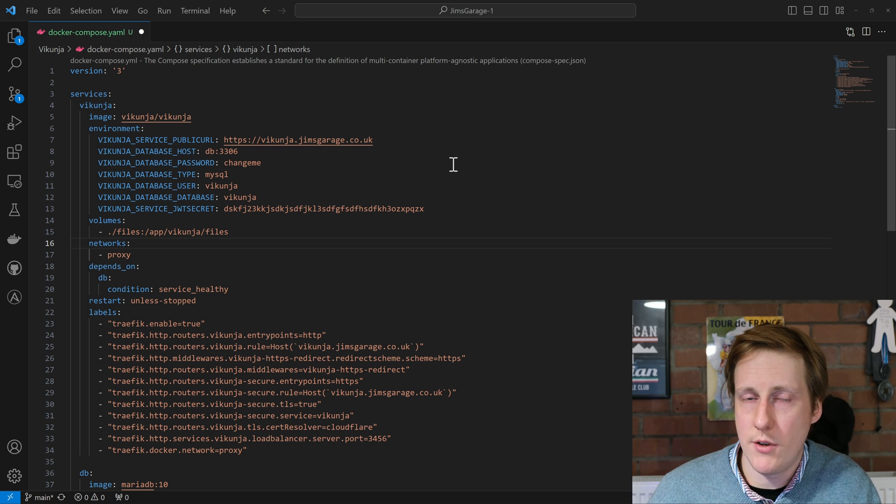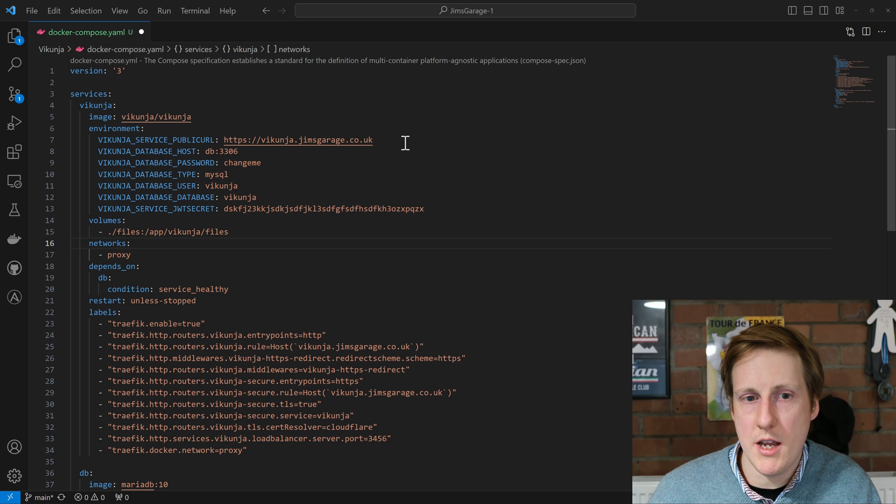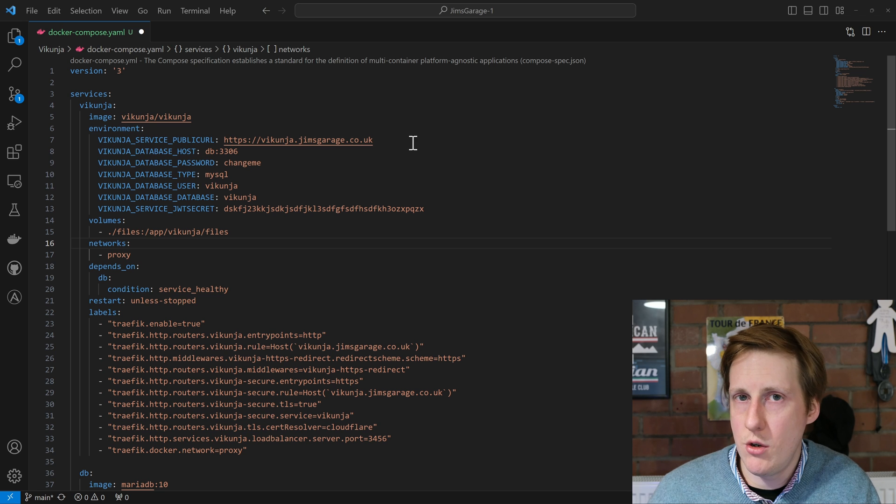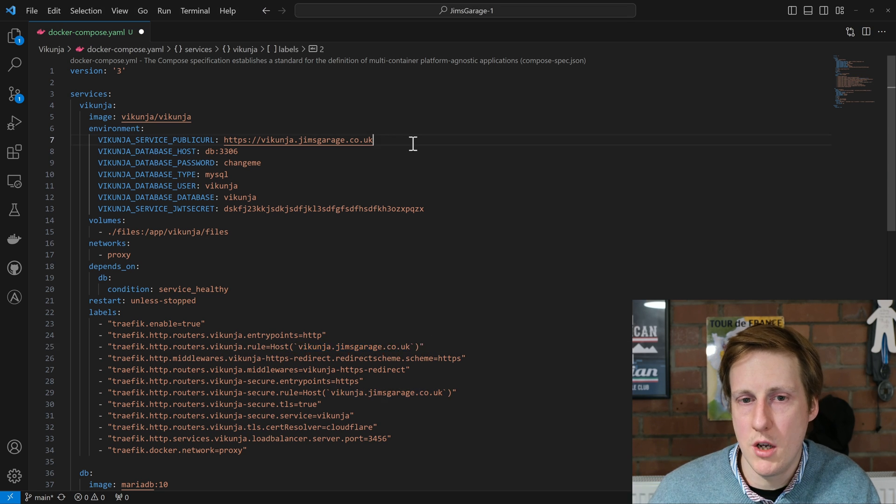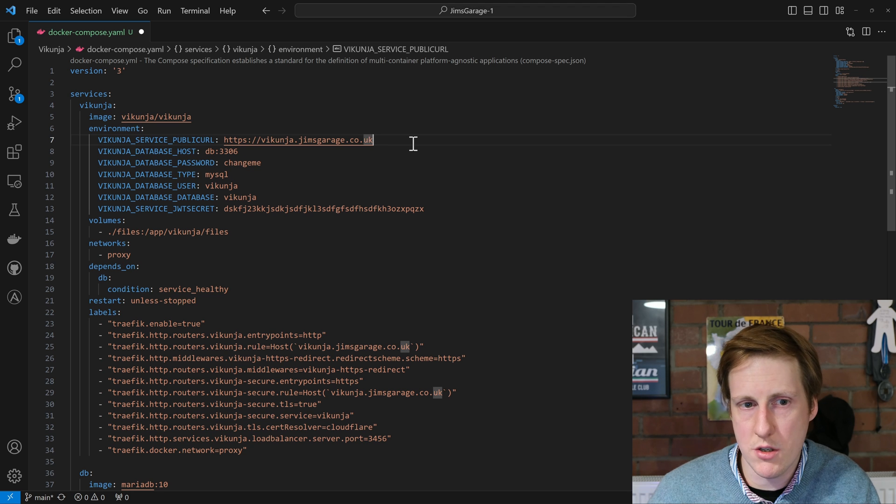The first container is Vikunja itself and we're using the latest image. We want to set the public URL to whatever your URL is and you'll see that later on down here in the Traefik labels. So this will be something like your internal subdomain for this service.